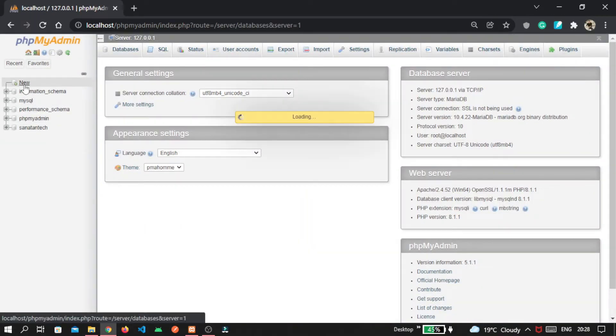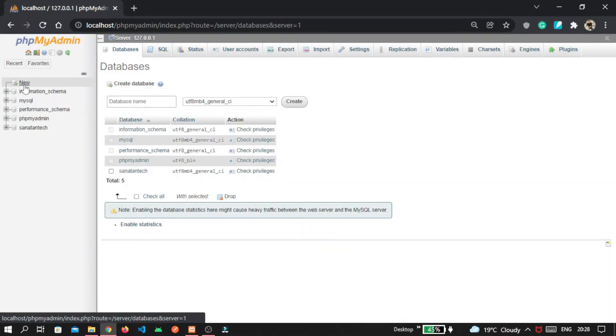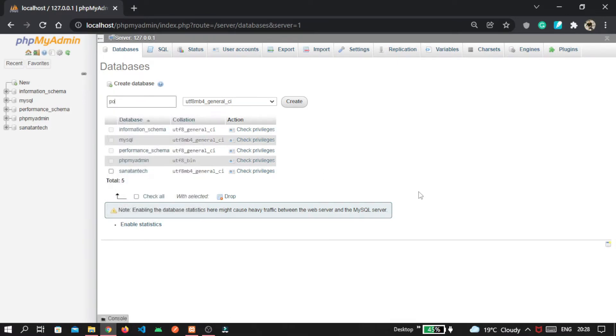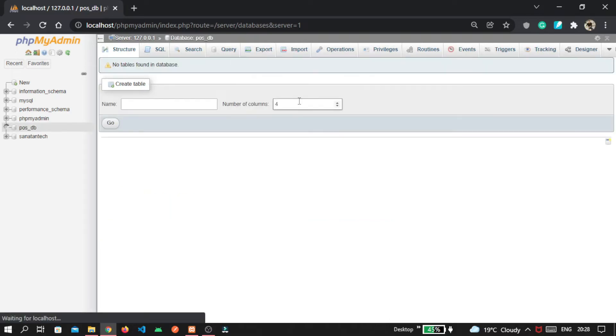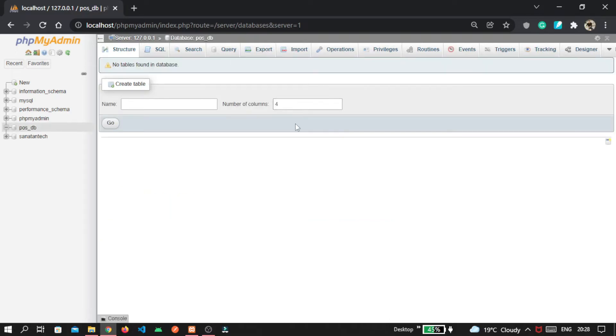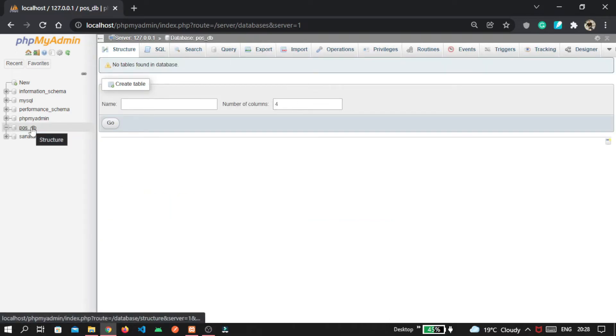Click on this new button because we'll create a whole new database for our project. The database name I'm using is postdb. You can use anything whatever you want, then click on this create button. Here you can see postdb database is created now, so let's go inside that.